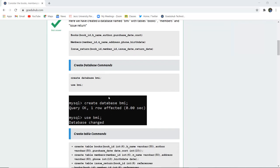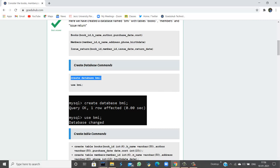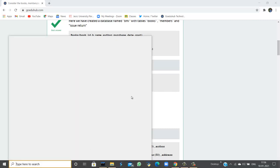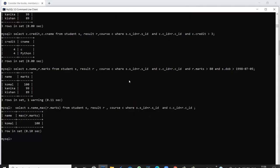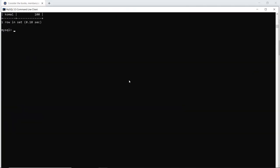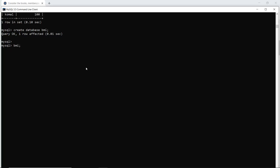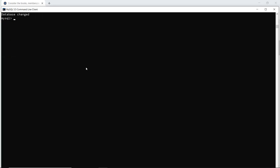To create the tables we first need to create a database. The syntax is CREATE DATABASE followed by the name of the database. When I execute this query, a new database named BMI is created in my system. After creating the database, I need to USE that particular database before making any changes.